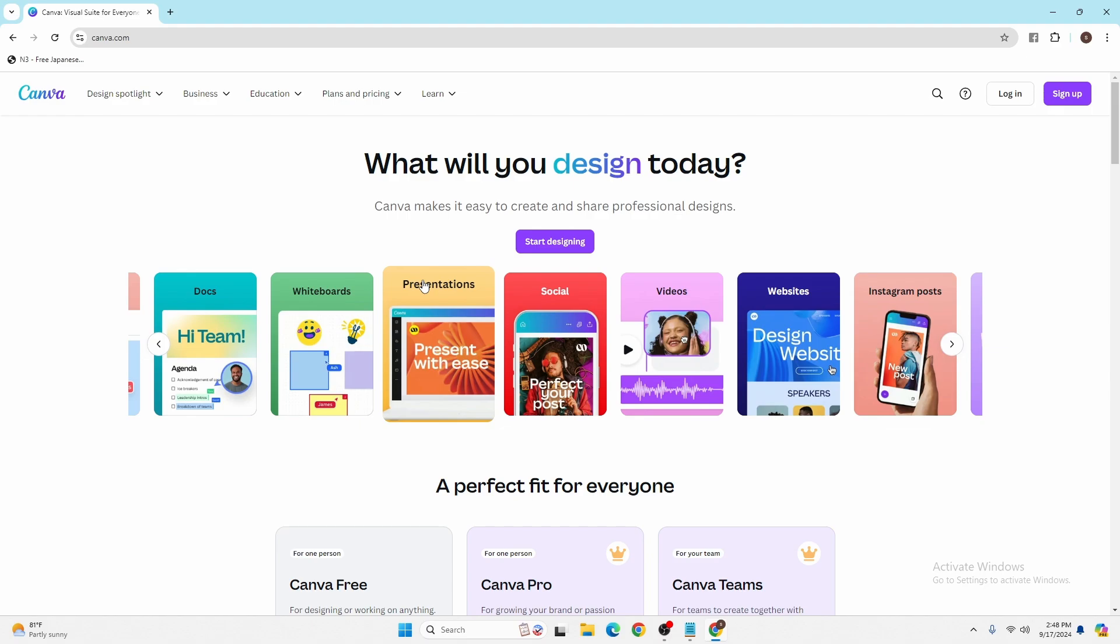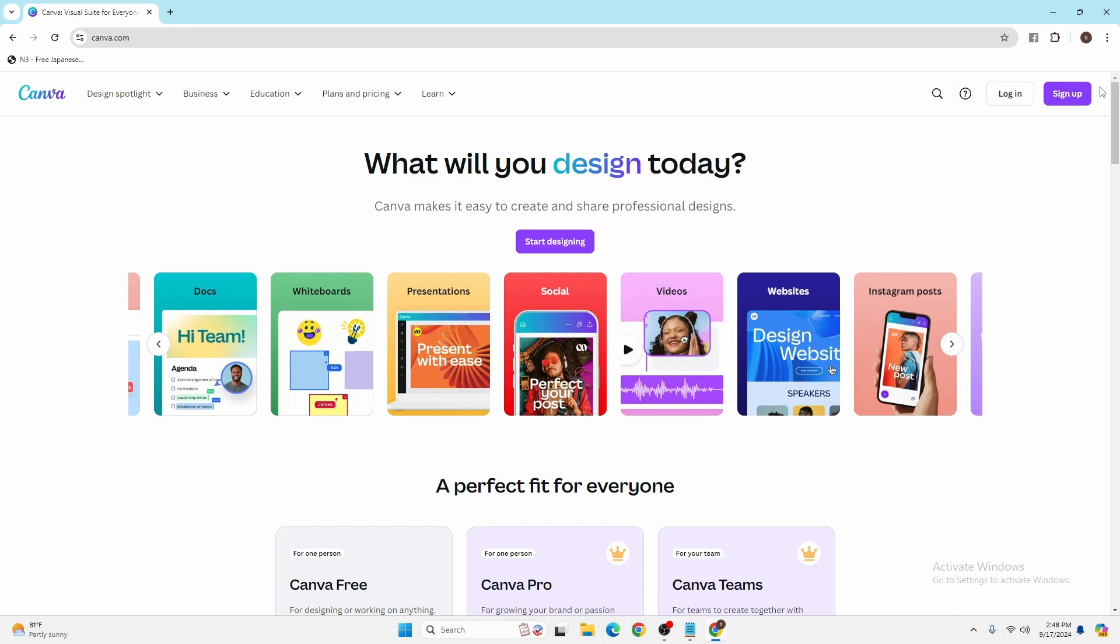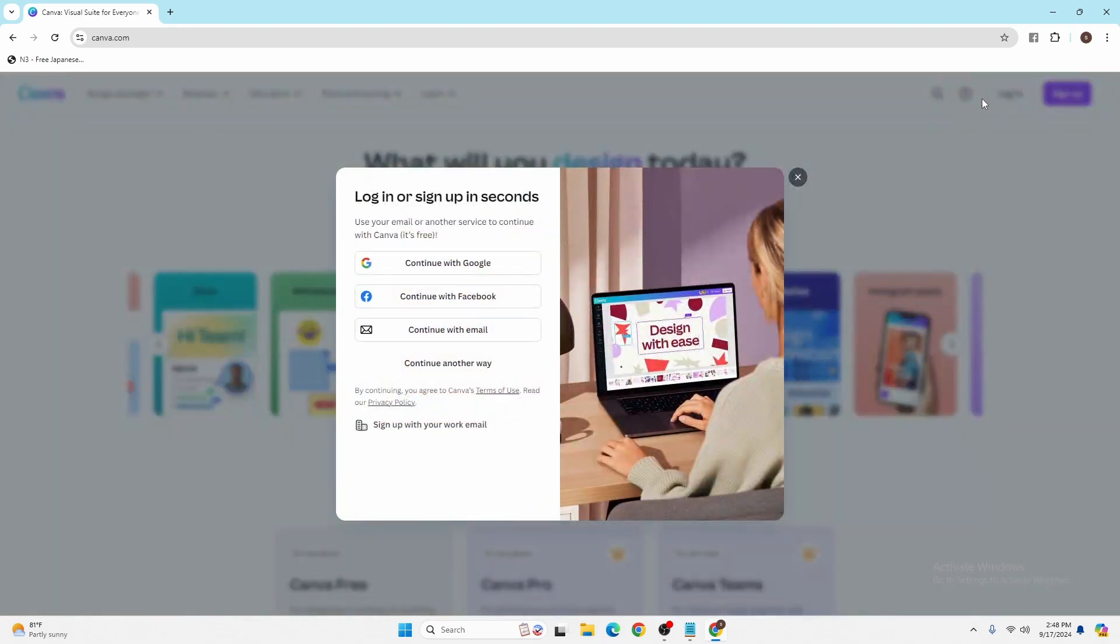Click on the login button over here at the top right, and this kind of interface will appear. So you can see you can continue with Google, Facebook, with your email.